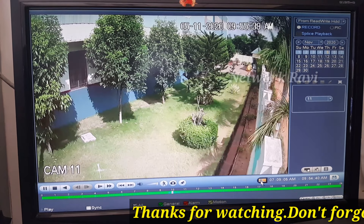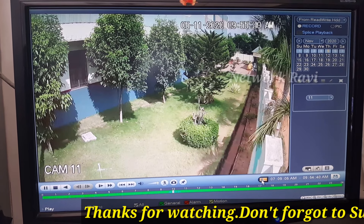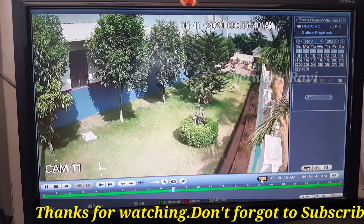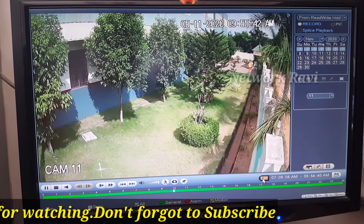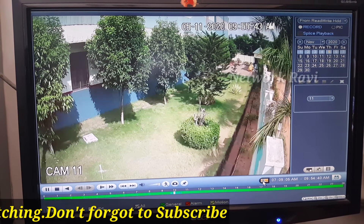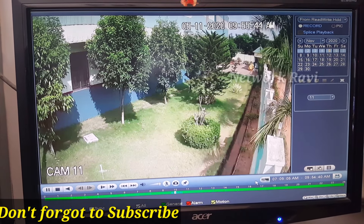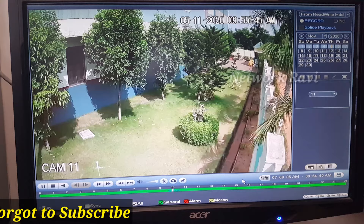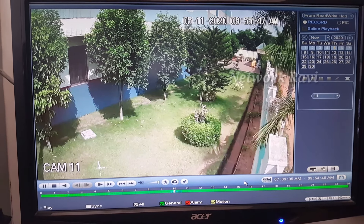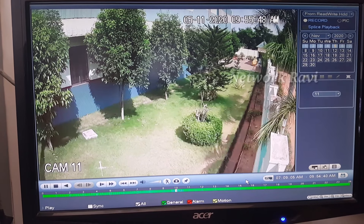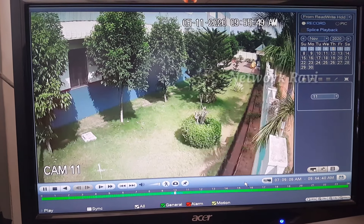It's simple to try the playback. This video will be useful. After this video, please subscribe to my Network Ravi YouTube channel. Thank you.